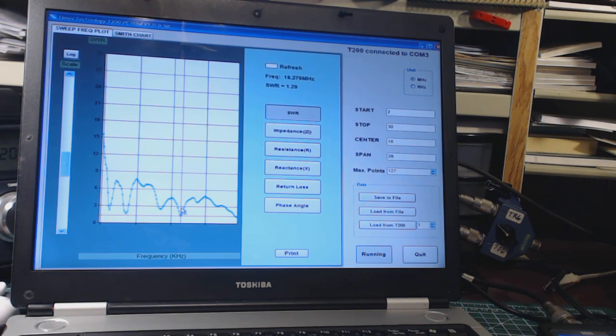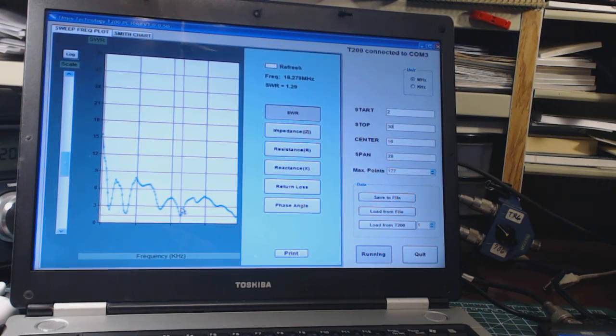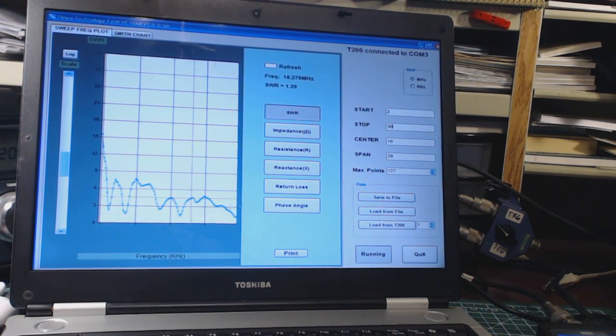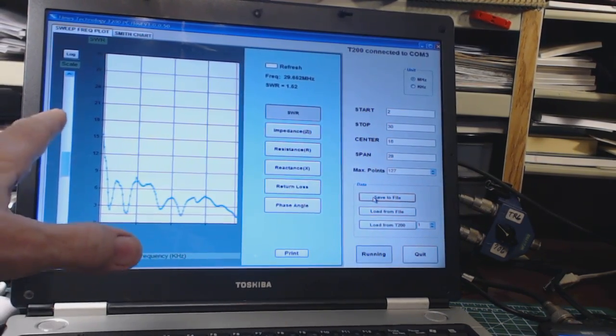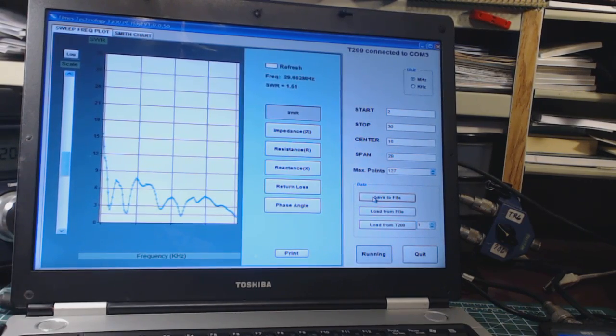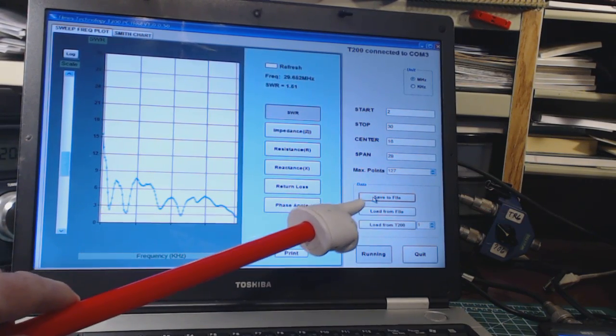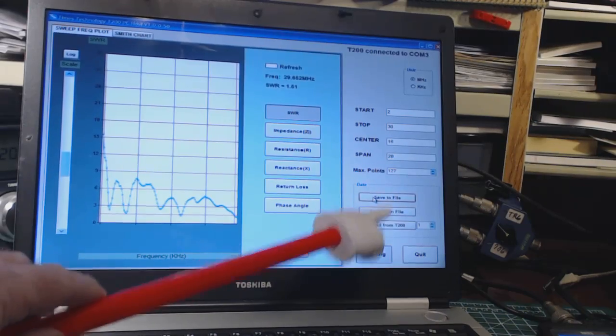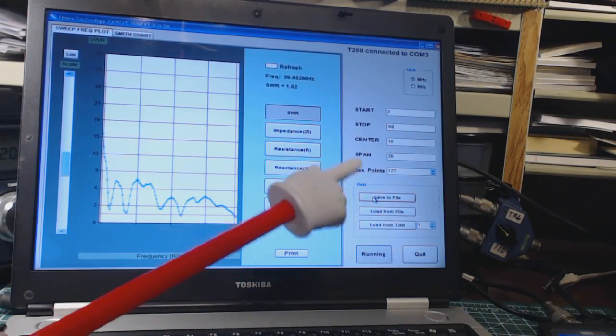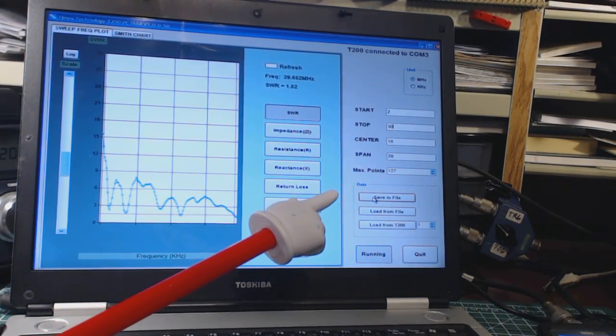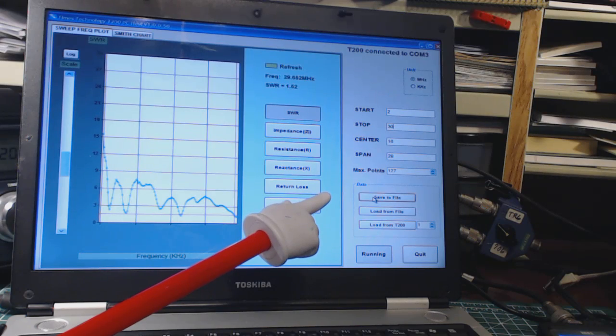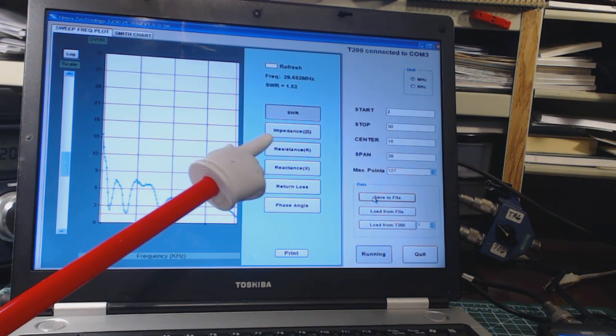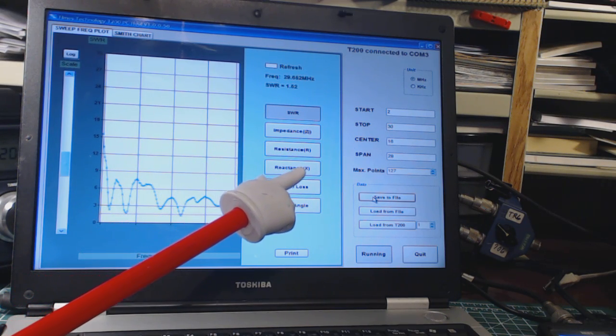You can save a plot to your PC using the save option. You can load a file that you've saved before. Say you've taken your laptop and your analyzer out to somebody's house and captured some data and you want to take a look at it, you can load it back in. You don't have to have the analyzer connected.